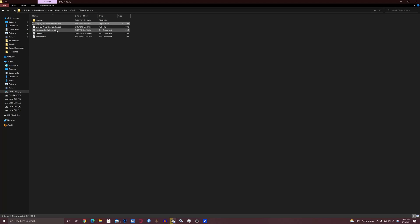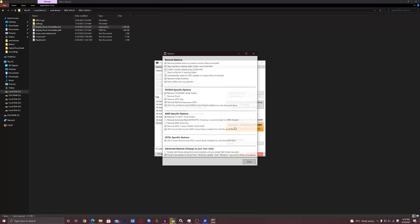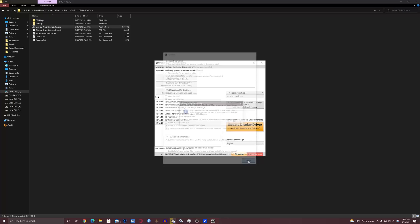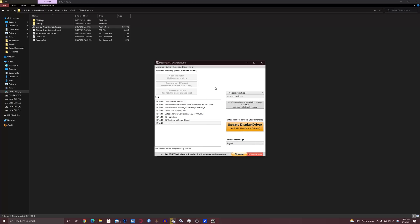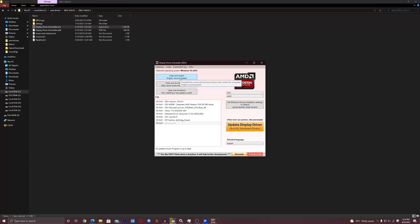Open it — just click through everything, select GPU, select AMD, and select Clean and Restart. I will be back with you after that's done.